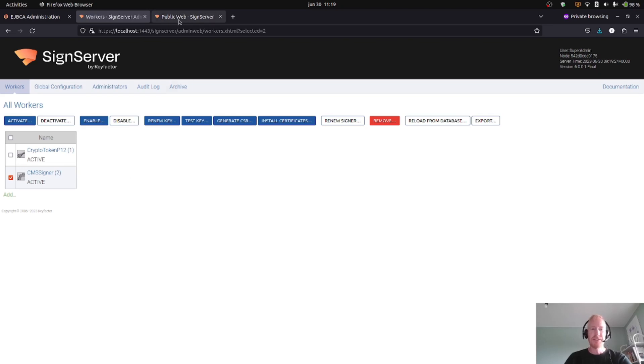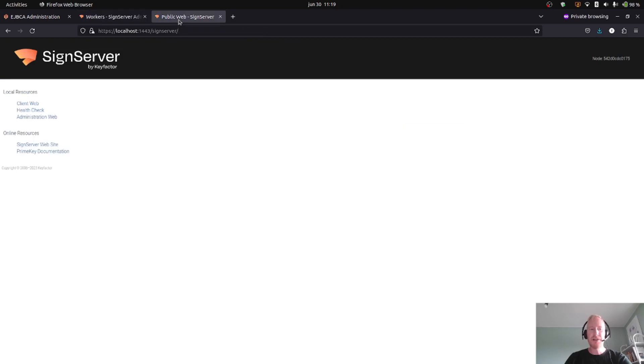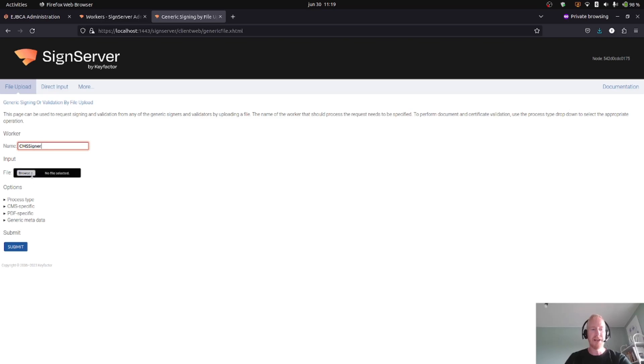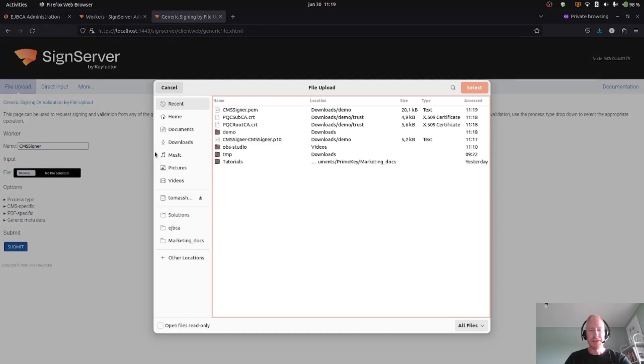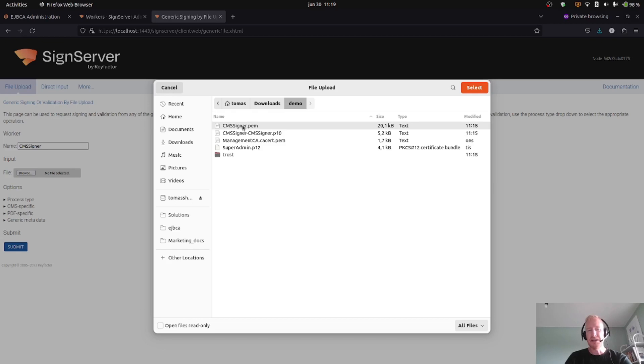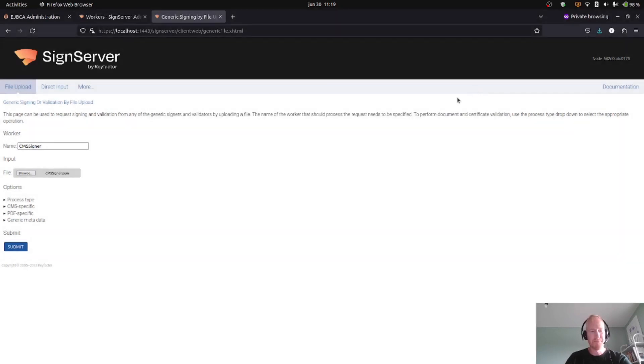For this tutorial, I will use a simple method. I will use the SignServer client web because it demos nicely. So here I will say the CMS signer, that's the name of my worker, and I will upload a file. It can be any file. I don't have too many files here on my disk, so I will actually select my PEM certificate chain. Doesn't matter what type of file it is. I will sign this, so I select this file and I press Submit.